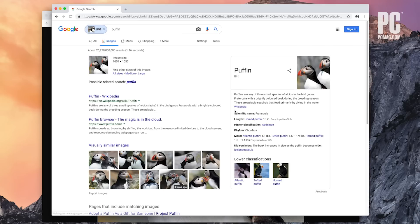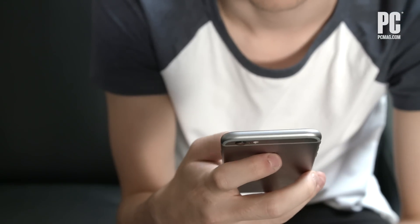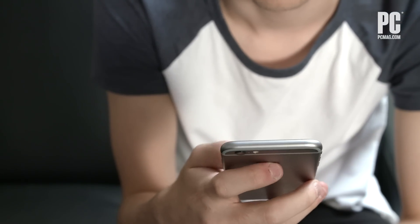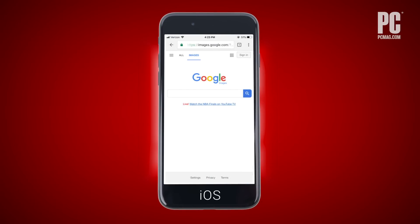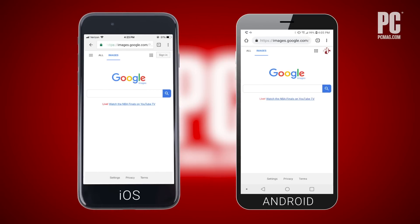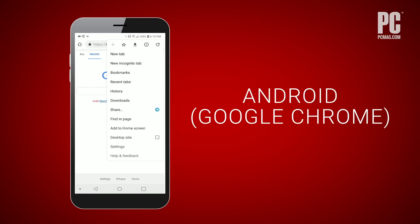But what about when you're on a mobile device and want to do a reverse image lookup? There are options. When you fire up images.google.com on Safari or Chrome on either iOS or Android, the camera icon won't show up in the search bar. All you need to do to get it is to load the desktop version on your mobile device.